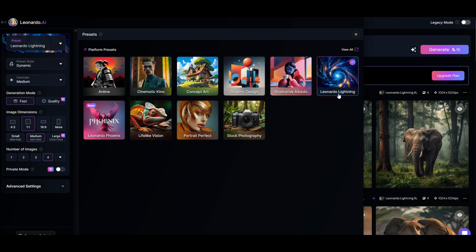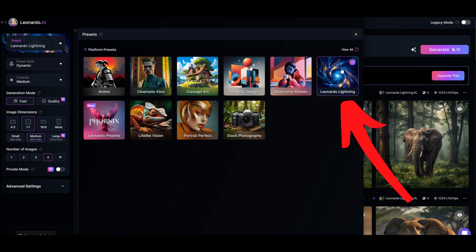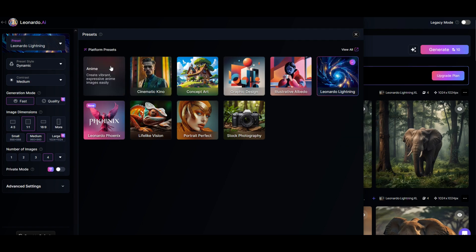I've got the Leonardo Lighting one selected right here. You can see that it's got the little check mark on it. There's 10 different presets at the time of this recording.